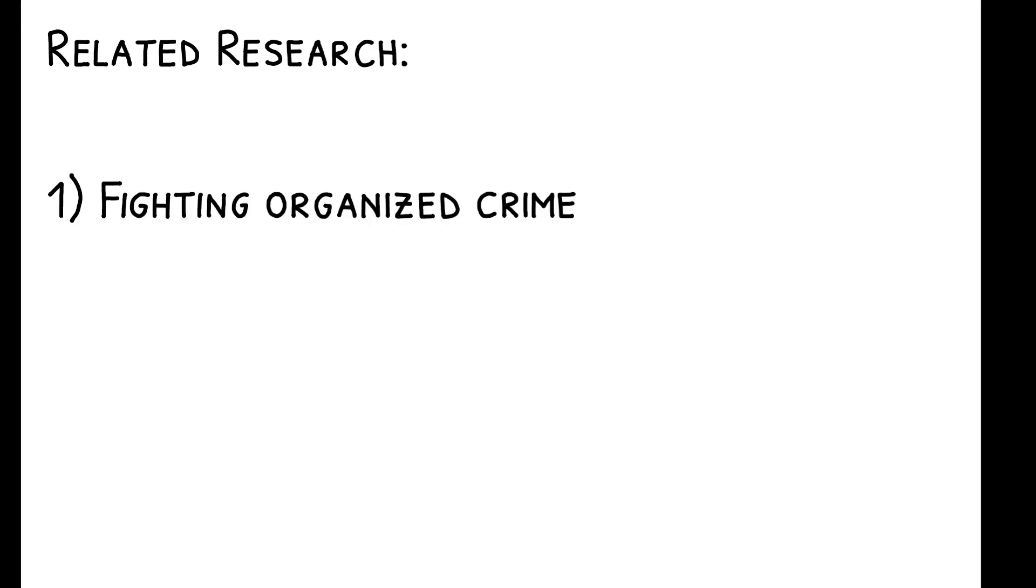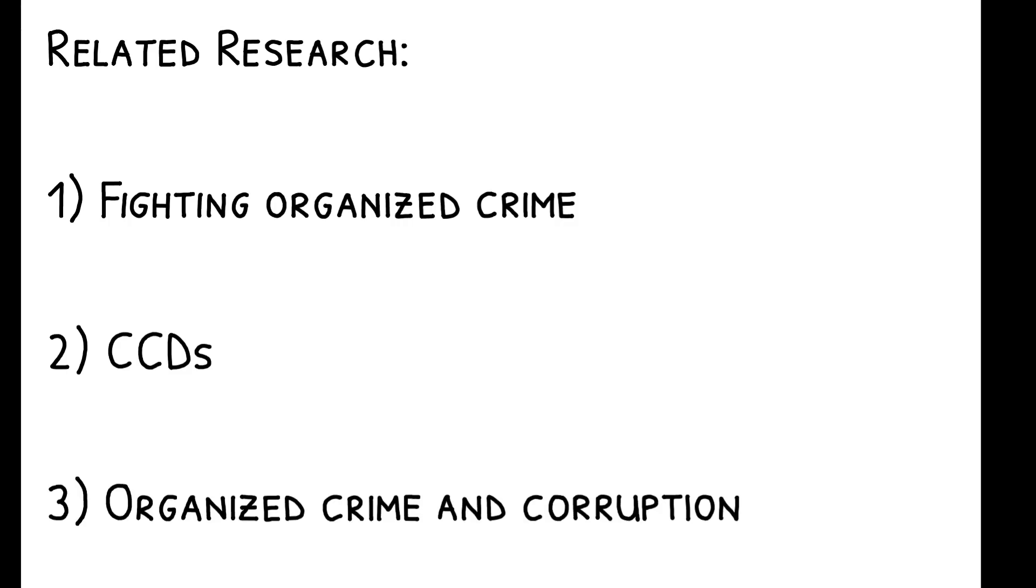To read more on this topic, you can check out the paper's references to other related work. This includes papers studying efforts to fight organized crime, including other work on CCDs, as well as research on the economic effects of organized crime and corruption more generally.